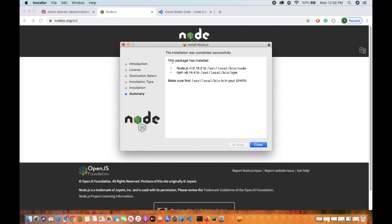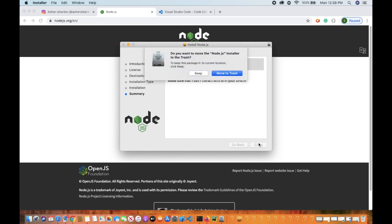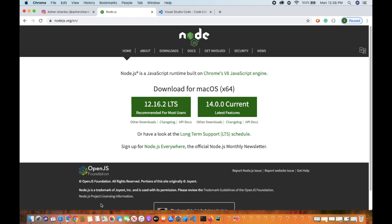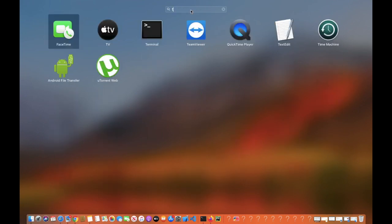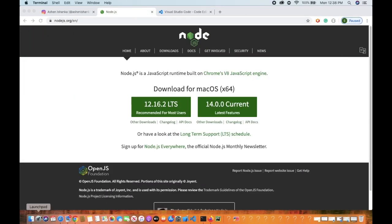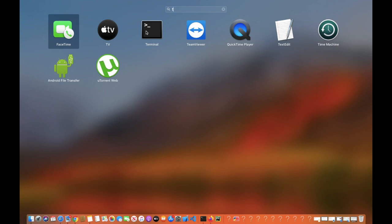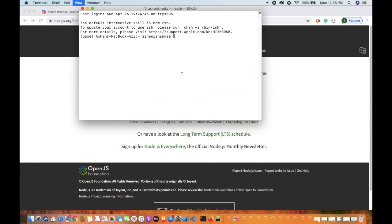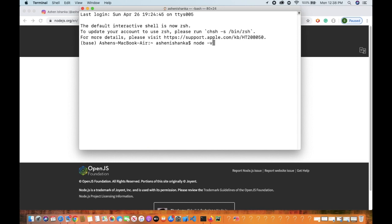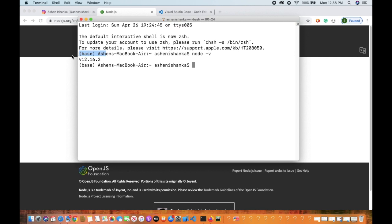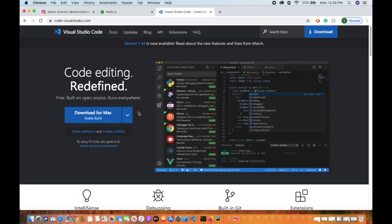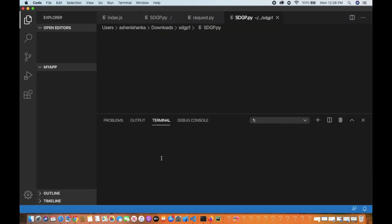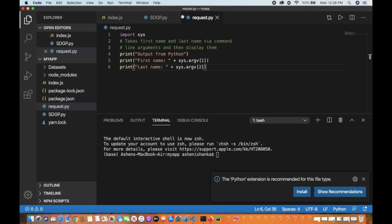Now we can install on Mac OS. This package has been installed. Now we can install it in Windows. Click on the terminal and type in the terminal.